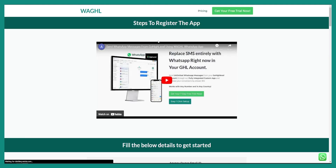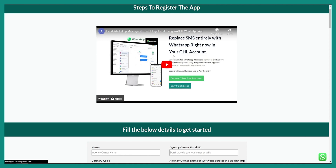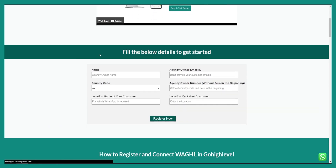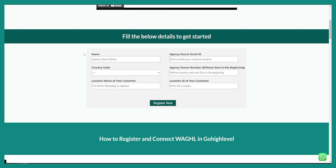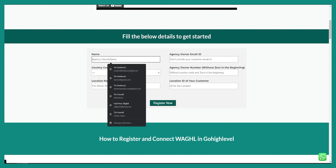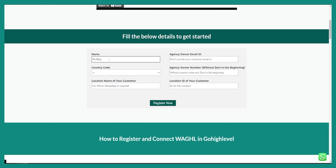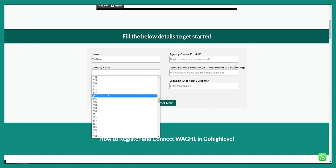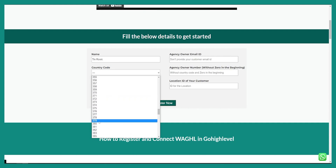Let's click here. They already have a tutorial on how to register through the app, but I will show you how to do that as well. First of all, we need to have an agency owner name, so let's put my name right here. The country code is your calling code, so you can go here and select your country code.